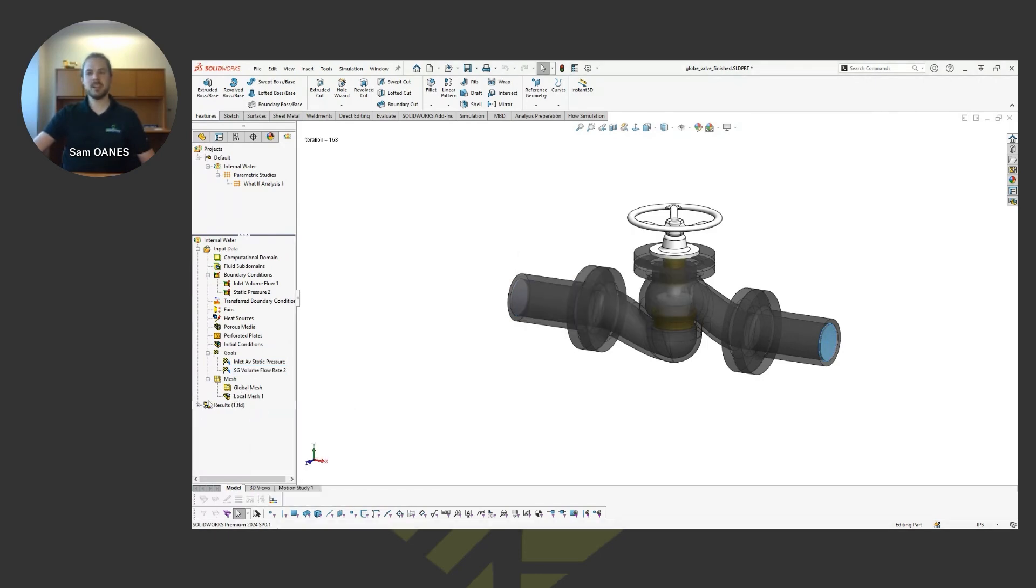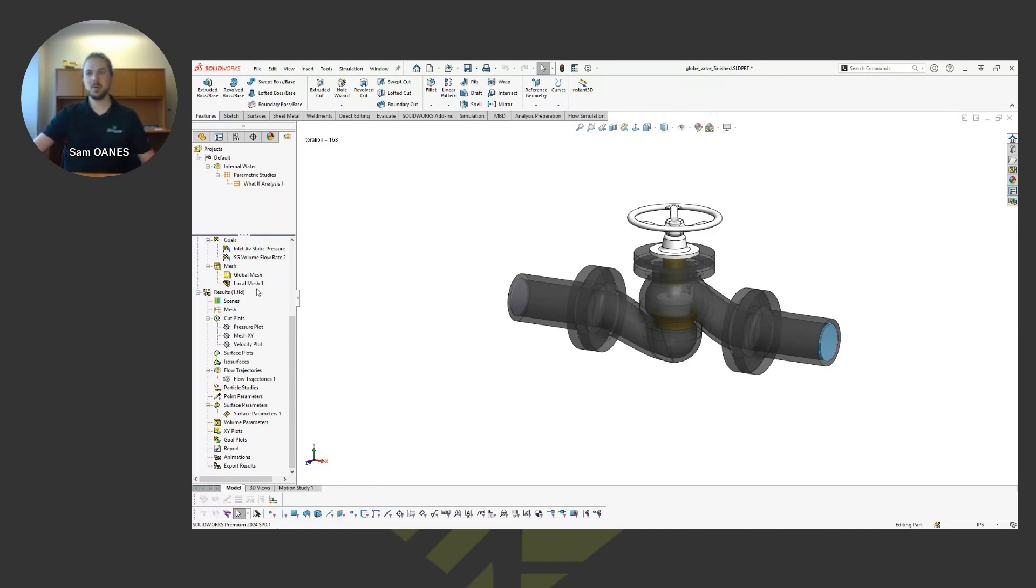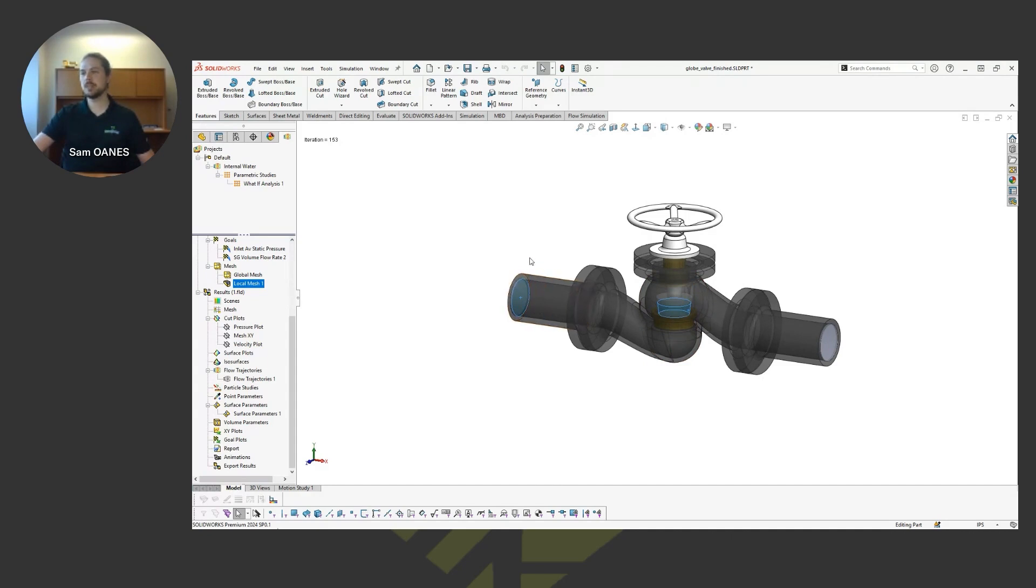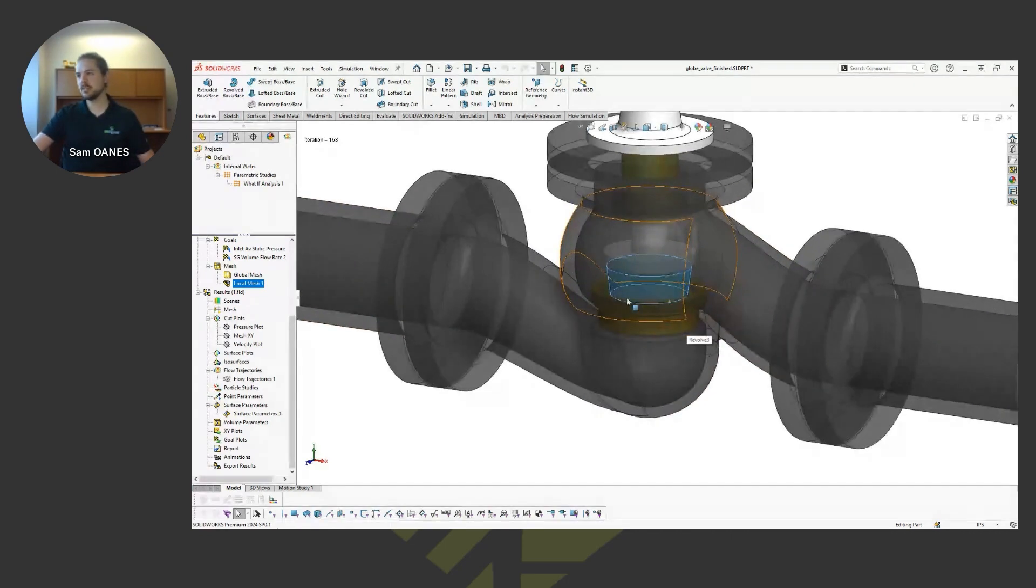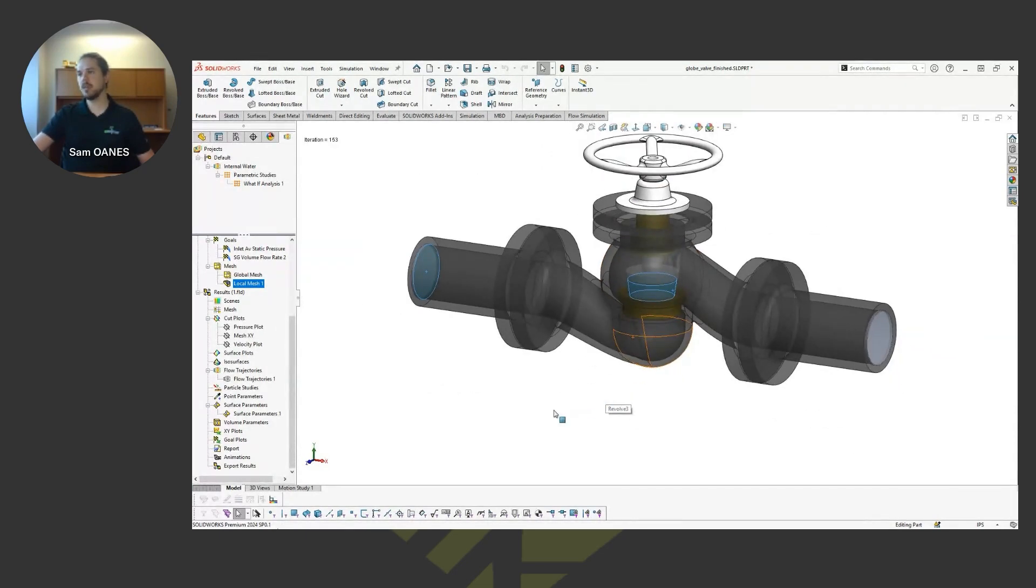I'm not going to spend any time talking about the mesh today. We can spend hours talking about the meshing stuff. But it's mostly automated. This case, I have a couple of refinements around where the interesting stuff is happening. So we can get good results around the pressure at the inlet, as well as around the tight space where the valve is pinching the flow.